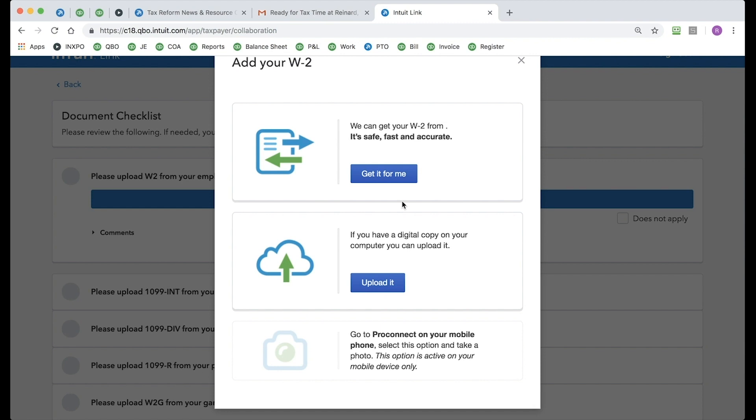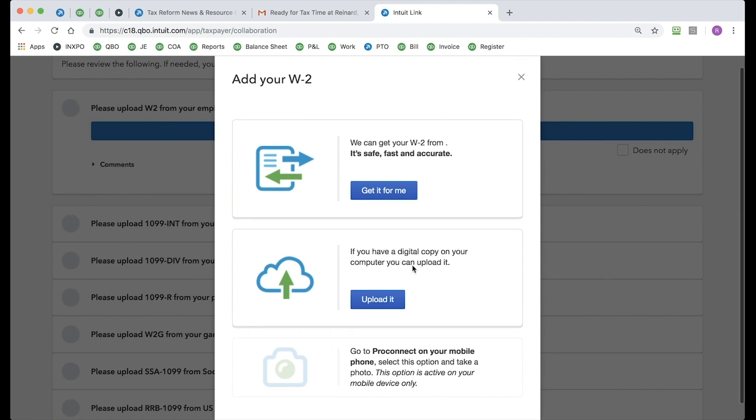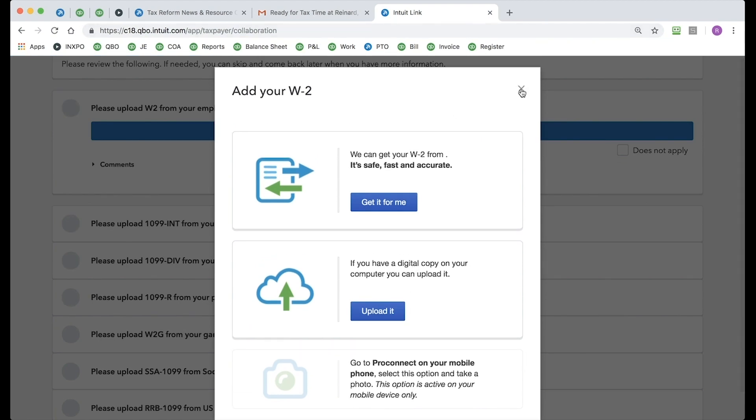Now, if you are using Intuit Link on your mobile phone, let's say you have an iPhone or a Droid, Android, and you open this up on your mobile phone using the web browser in your phone, you can also take a picture of the document and upload it that way. Very easy to do. It uploads quickly. And again, you're on your way.